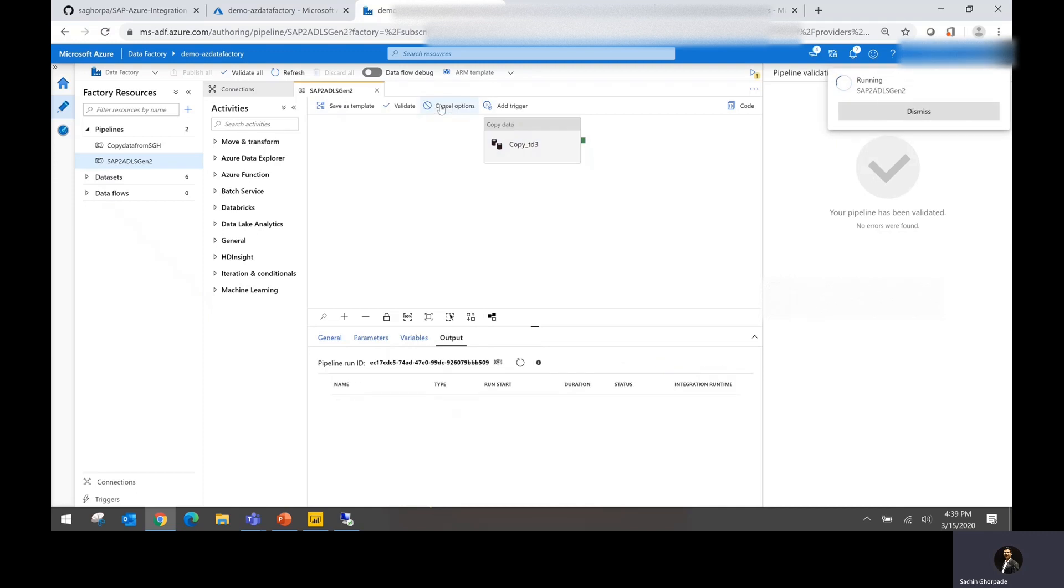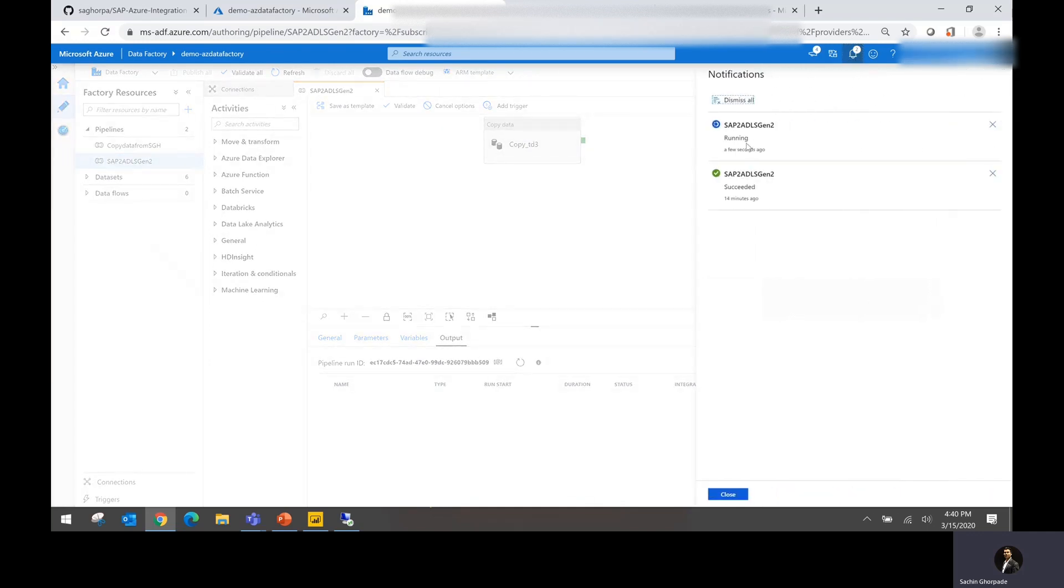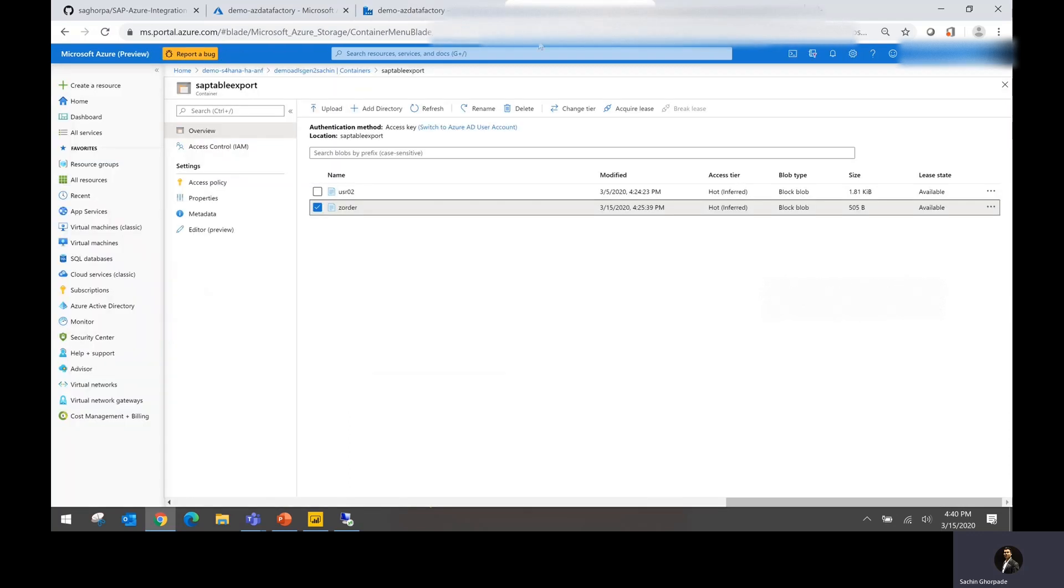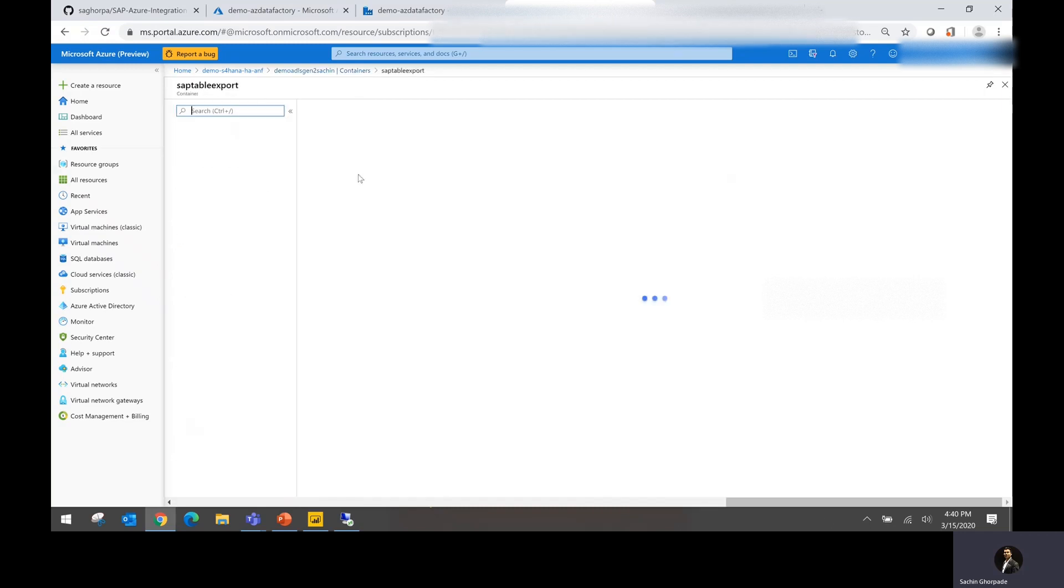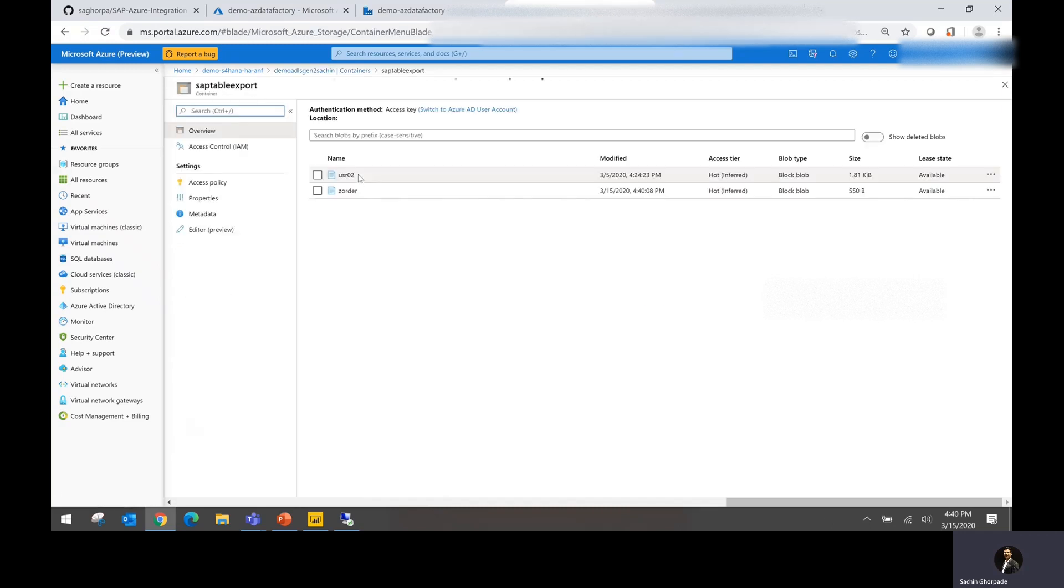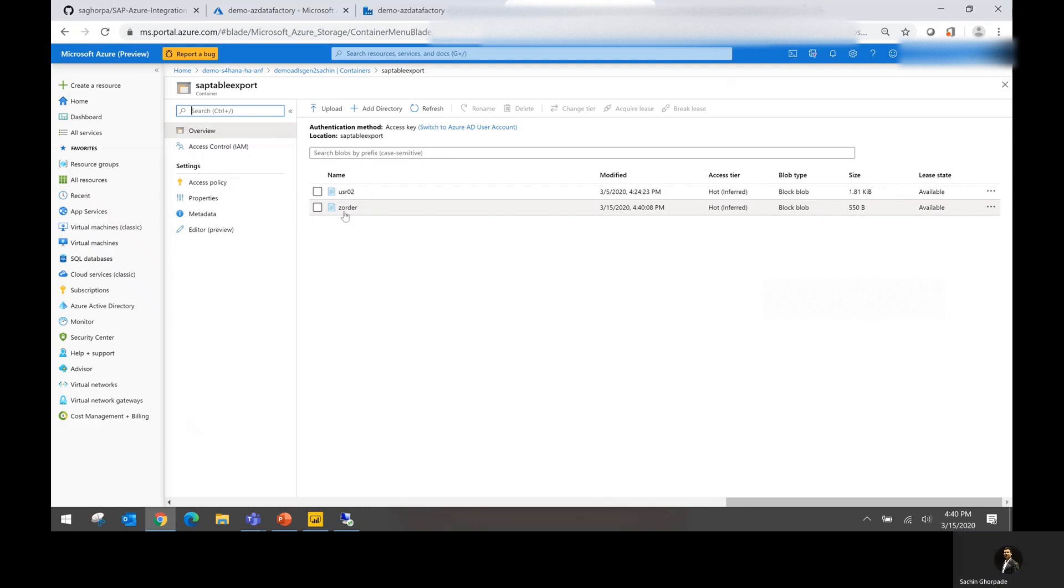Let me go ahead and start the execution of this pipeline. Once I start executing, you could see that the flow is now running. What it is doing is extracting the information from SAP system. As you could see, it's still running. It's going to extract the information from SAP system and then put the information to ADLS containers.